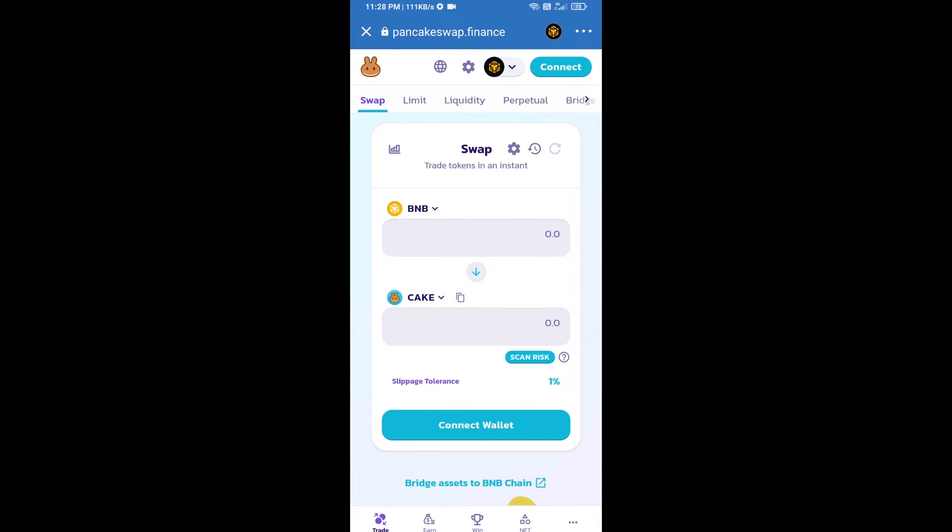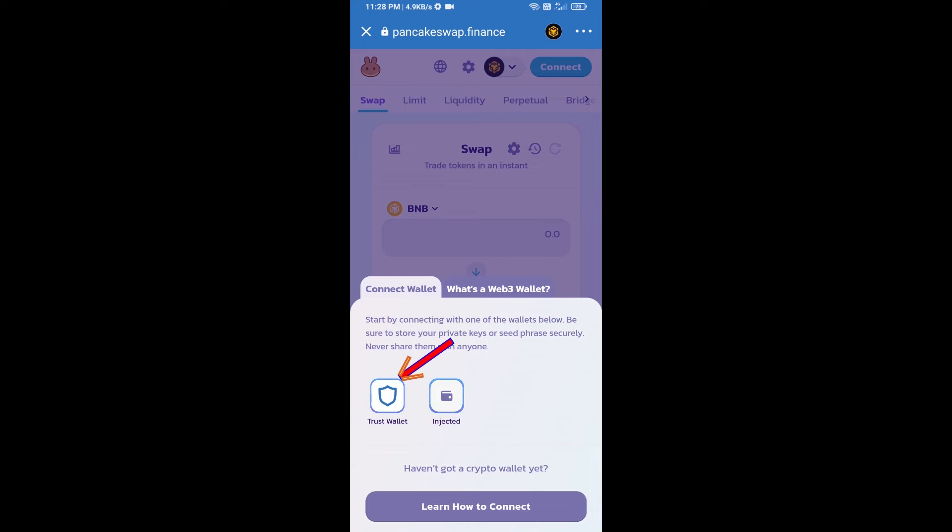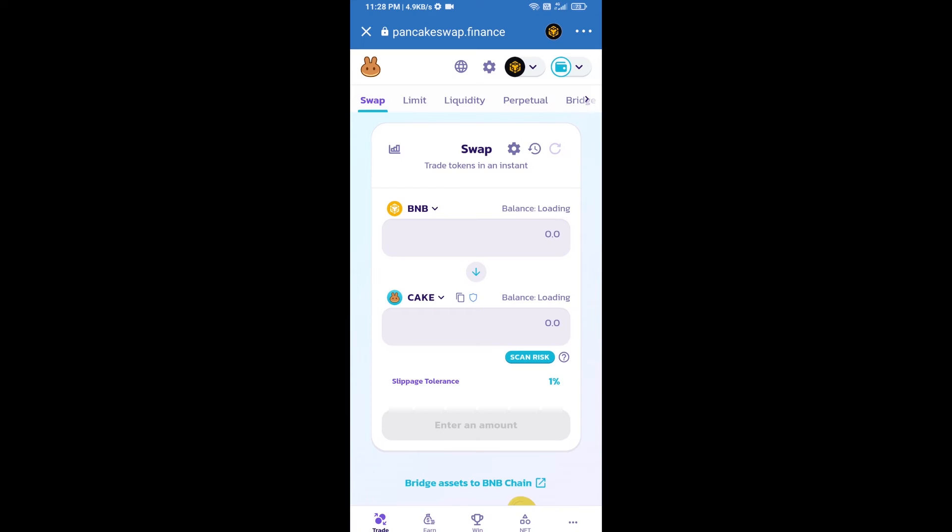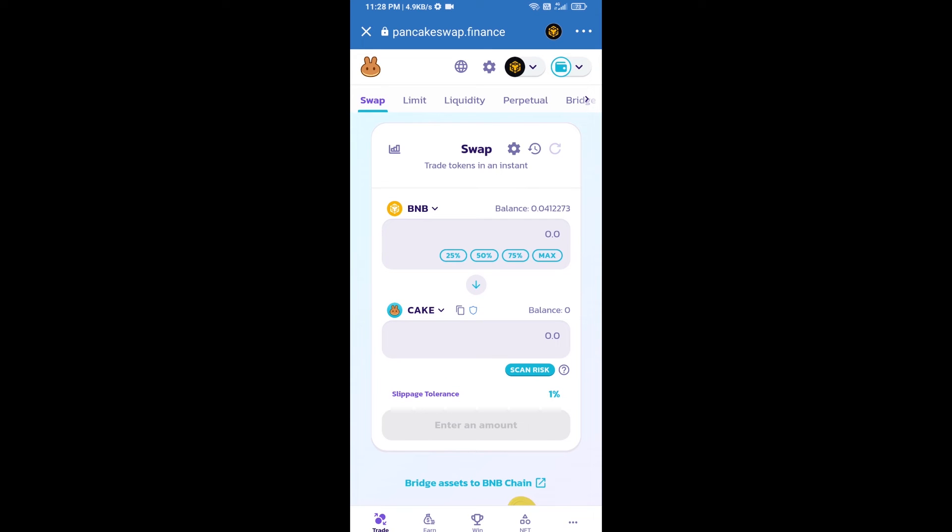After that, you will connect PancakeSwap exchange from Trust Wallet. Click on connect wallet, then click on Trust Wallet. Trust Wallet has been successfully connected from PancakeSwap exchange.